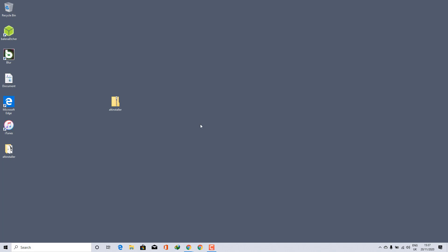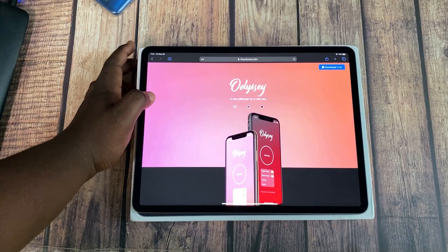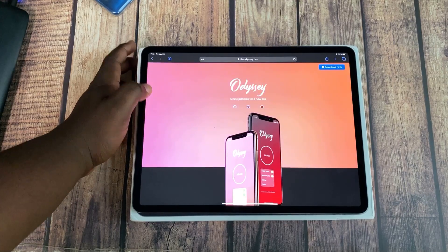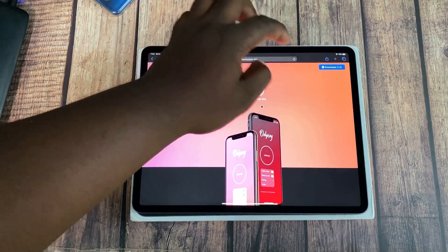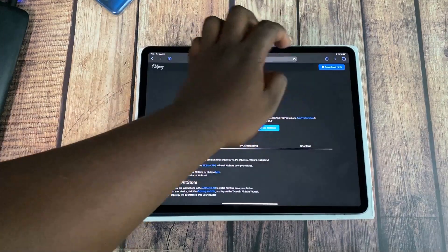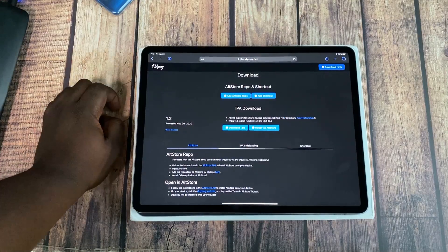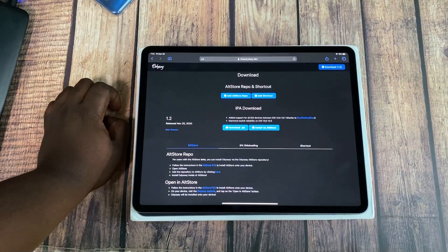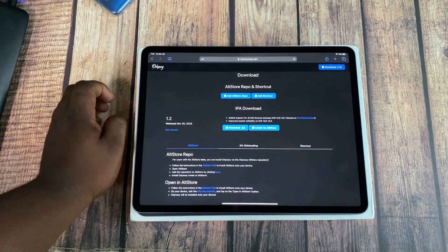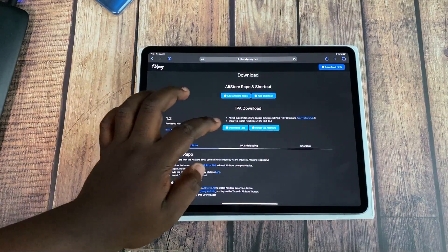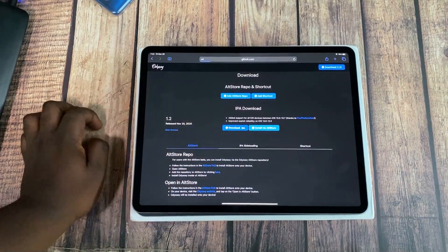Now back to my iPad, I have already downloaded the IPA from Odyssey using the official site. I'll leave a link in the description for you to check as well.